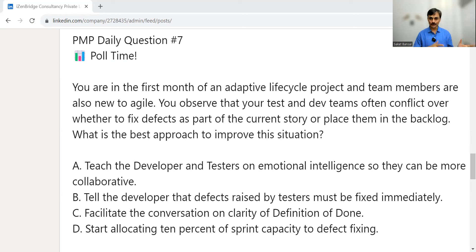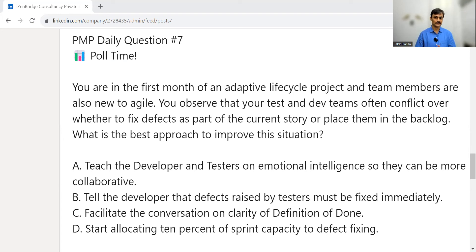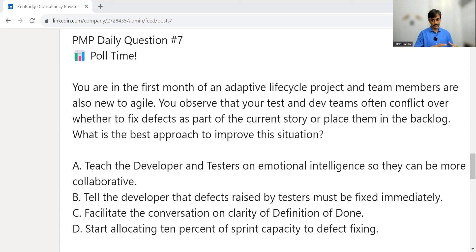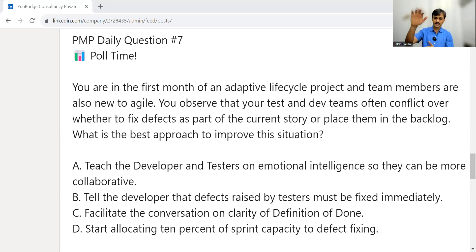Question number seven is about conflict management in a new Agile team. You are in the first month of an adaptive lifecycle project, and the team members are also new to Agile. You observe that your test and dev people are in conflict over whether to fix a defect as part of the current story or place it in the backlog. The question is whether to finish it inside the sprint or put the defect separately and mark the story done.